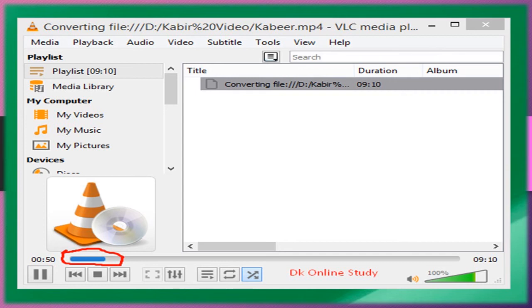After clicking Start, VLC media player starts converting the file from MP4 to MP3. It doesn't take a long time to convert.